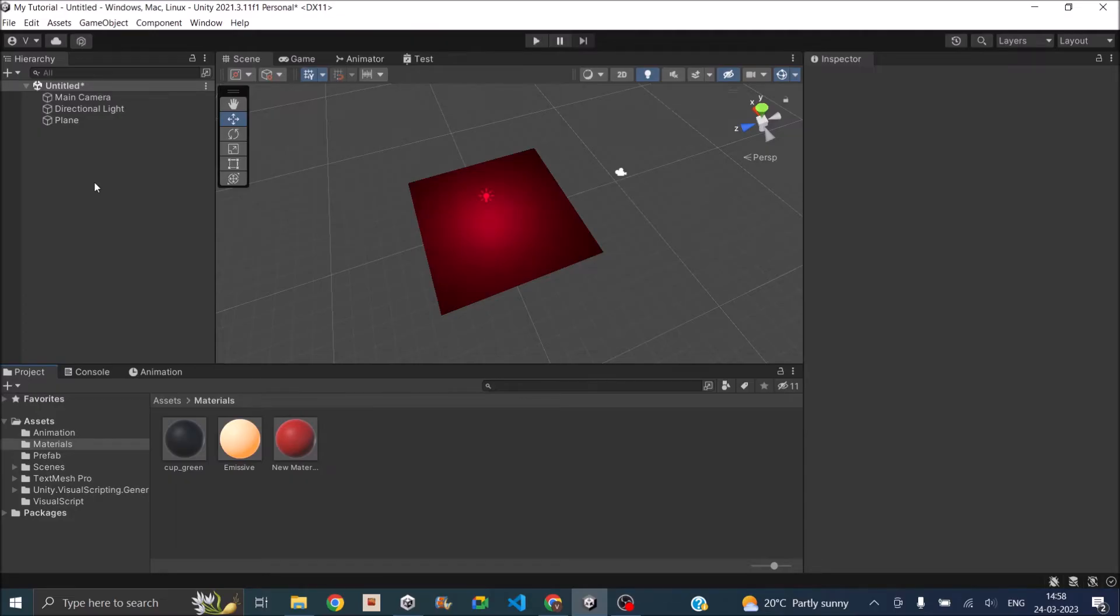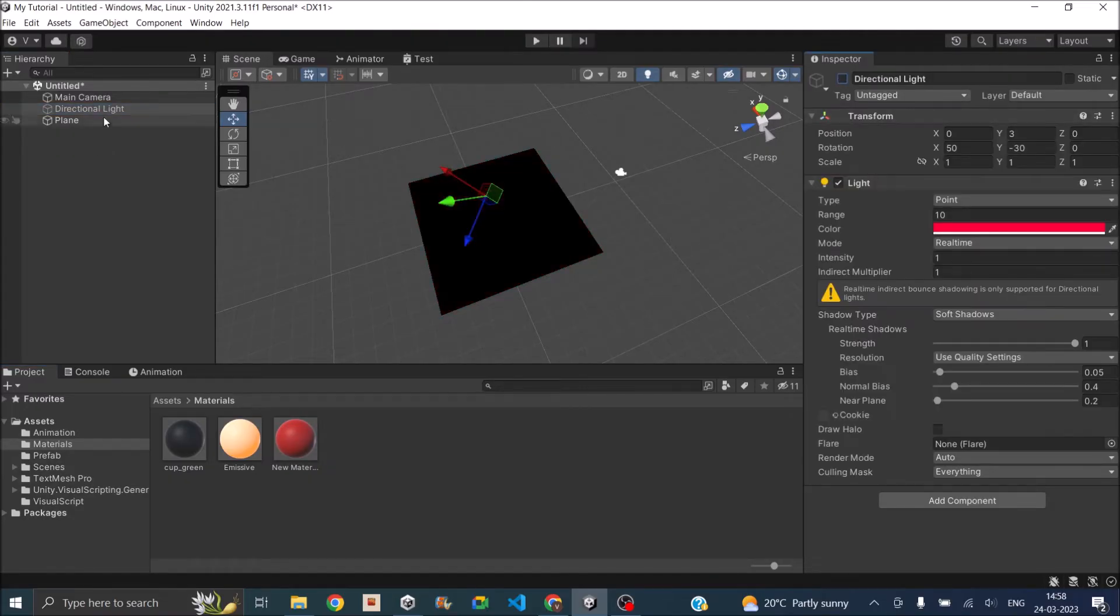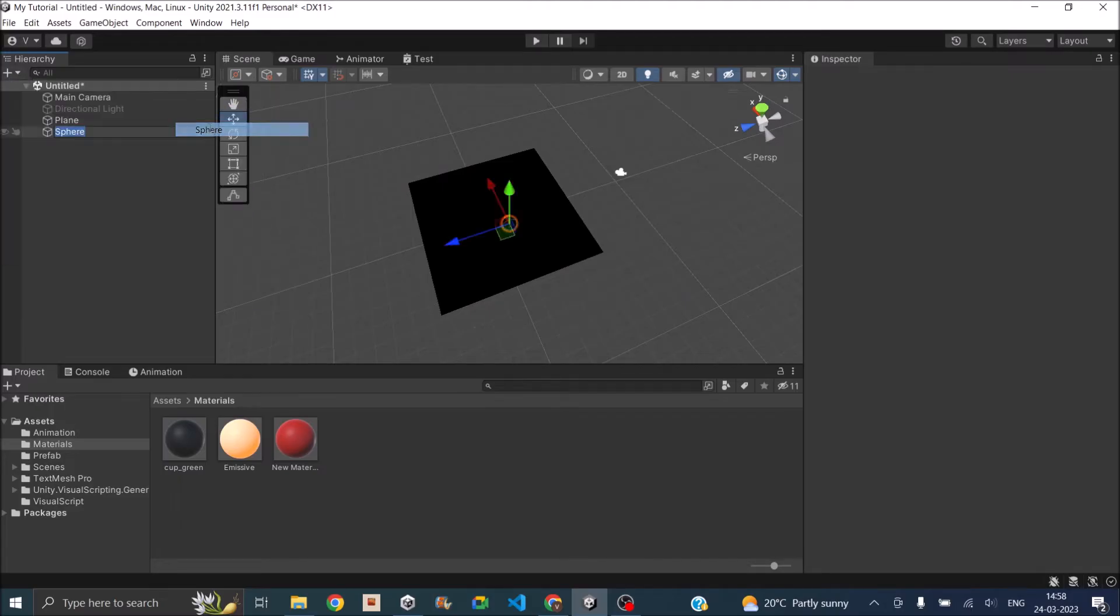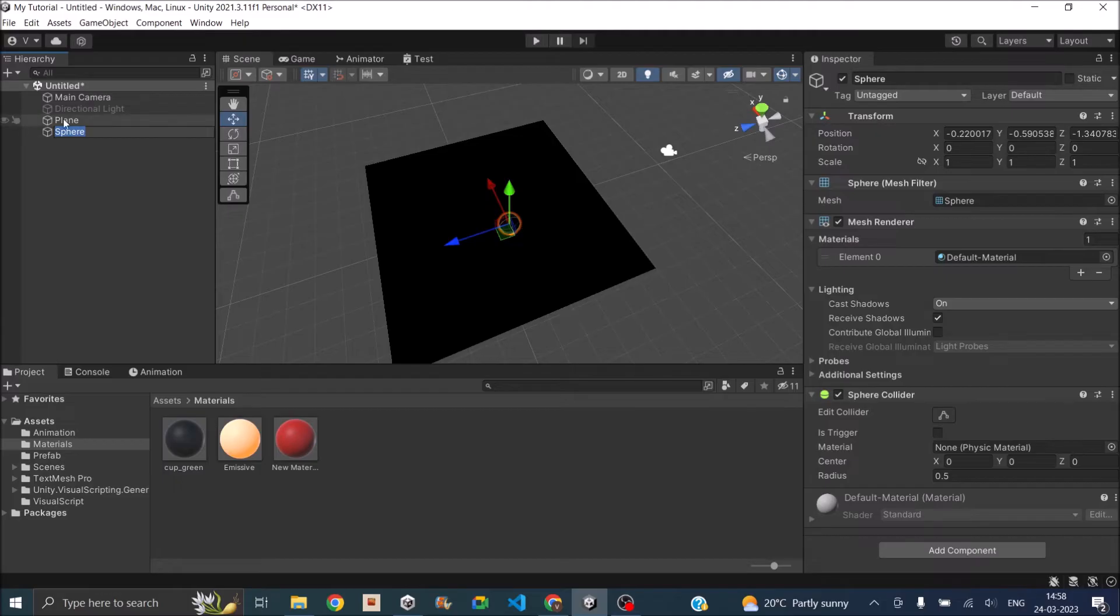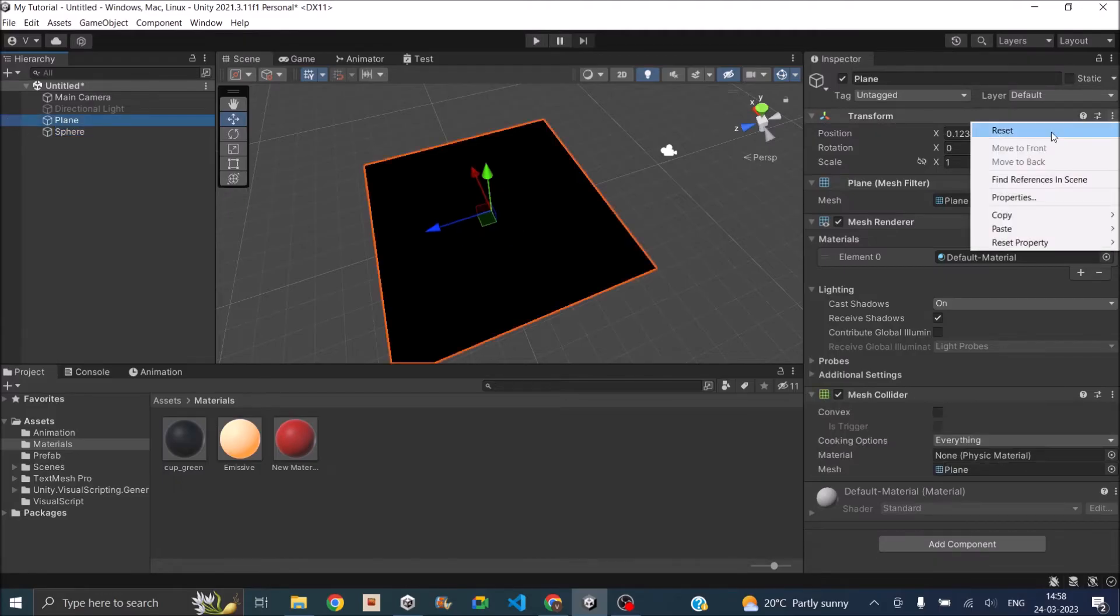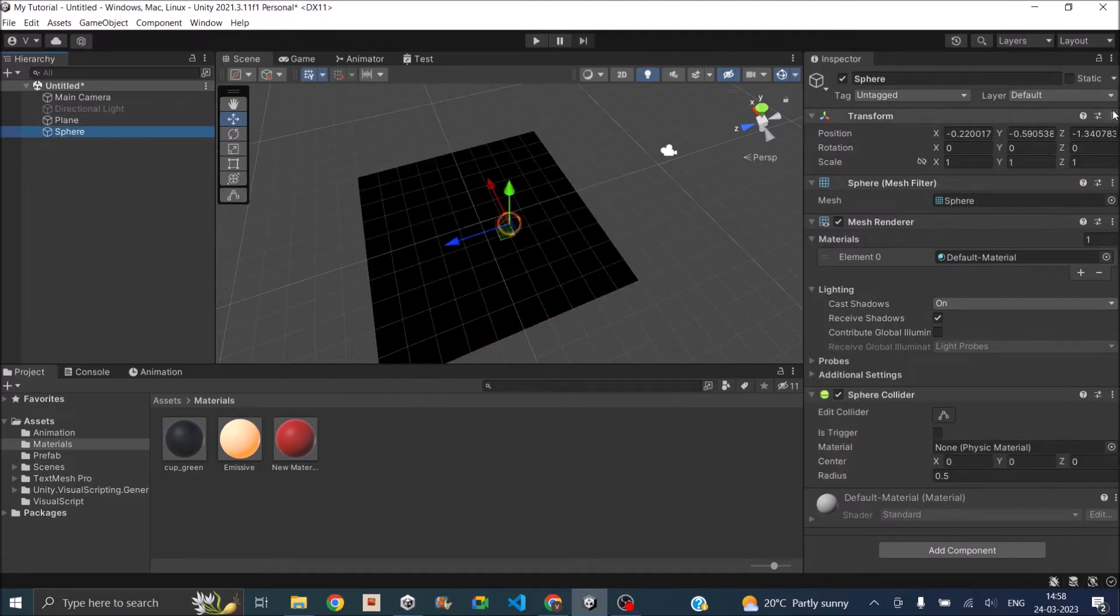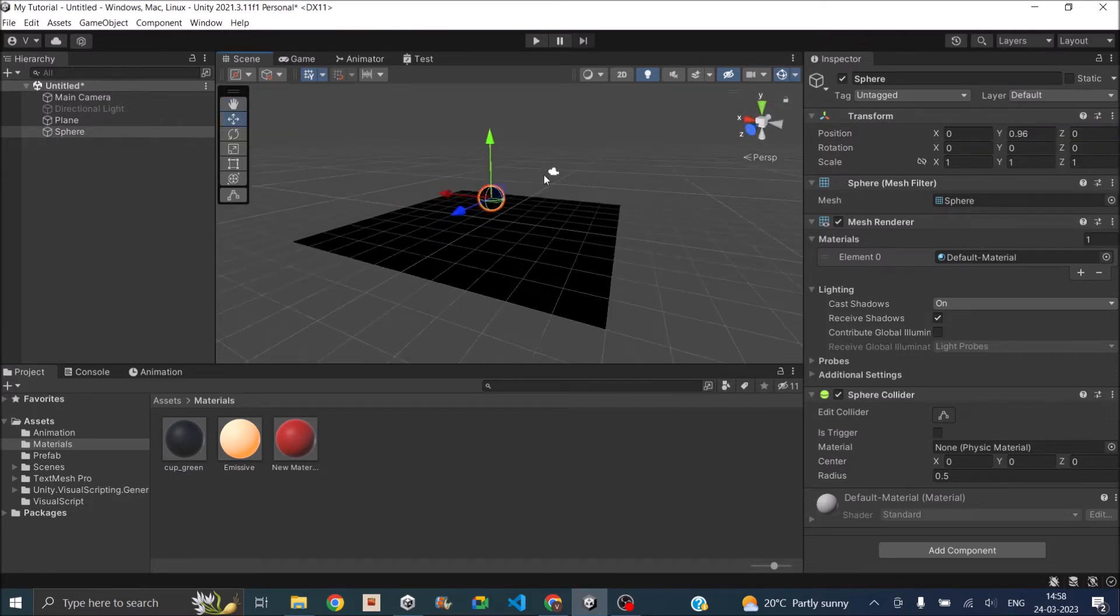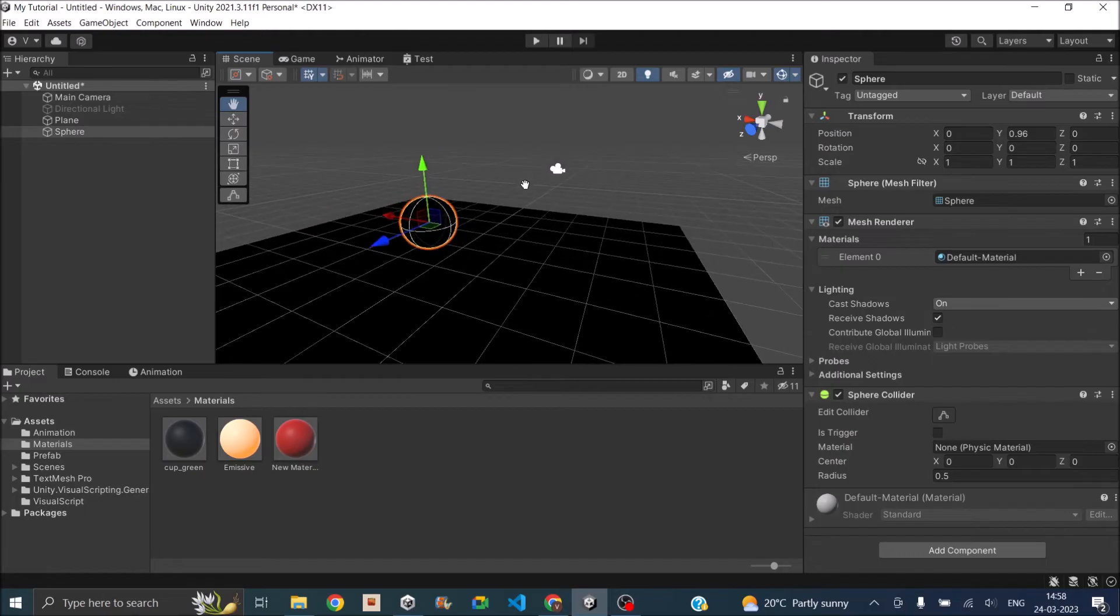There is another option of creating your own custom light using emissive material. Now I'm going to remove the directional light and I'm going to add a sphere to the game. Let me reset the position of both plane and the sphere. And I'll move the sphere a little bit to the top something like this.